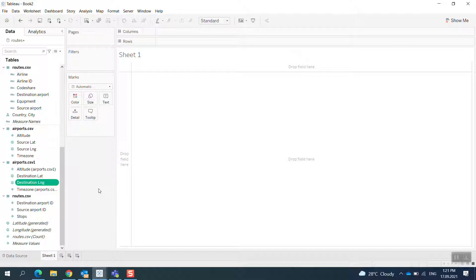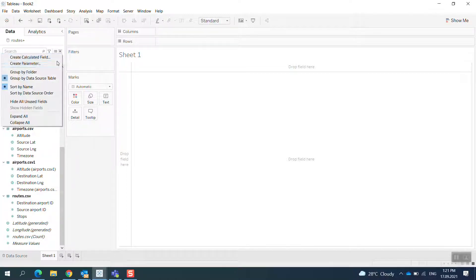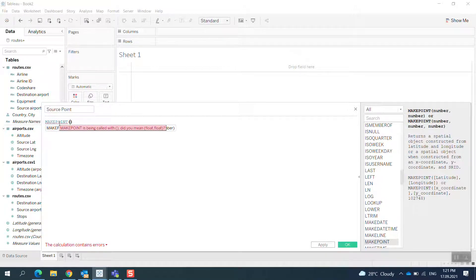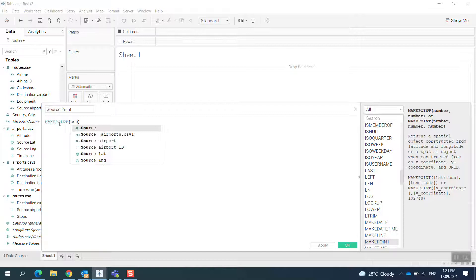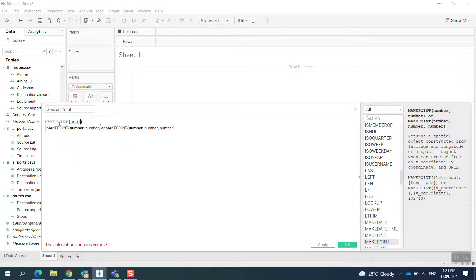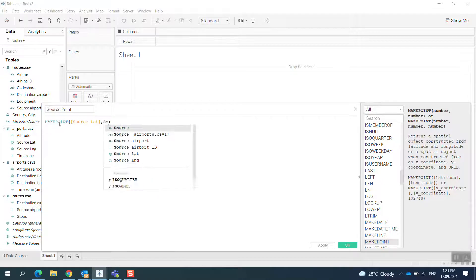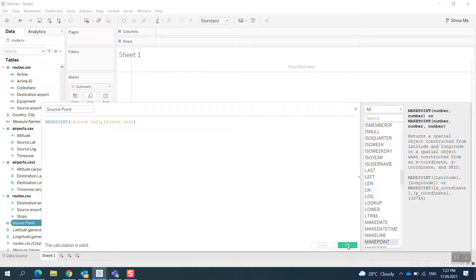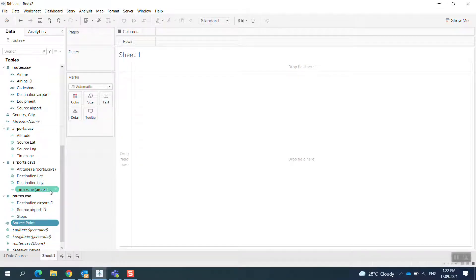Now I create the source point and the destination point in order to bring them into Tableau. In my calculated field, I call it source point and use the makepoint function with the source latitude and source longitude.